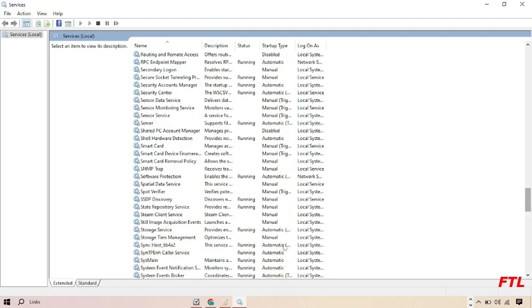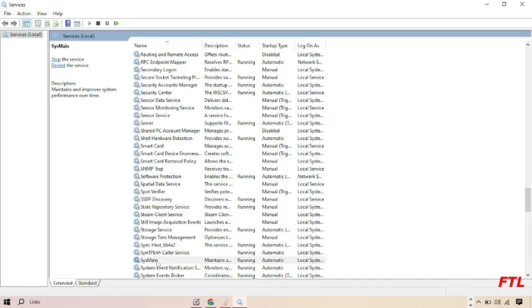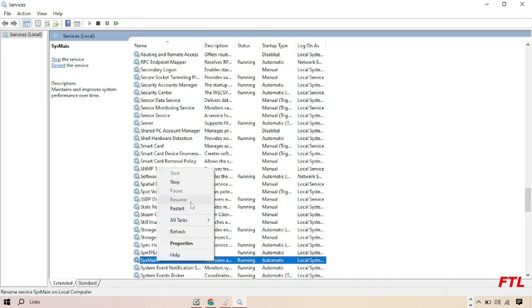As you see here guys, this option is main. Just do right-click on it. When you do right-click on it, this type of small box will appear in front of your display.